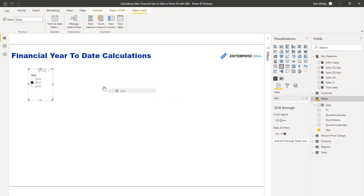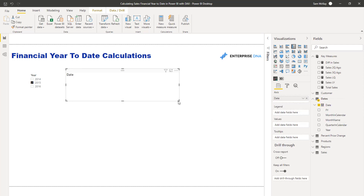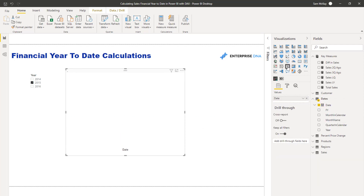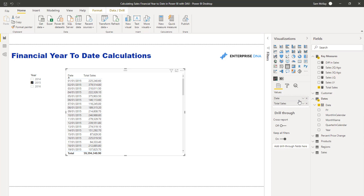First things first, I'm going to set up a generic table so we can look at the data itself. Getting things into tables to begin with is absolutely key, and I'm going to bring in my core calculation — in this particular case, total sales. But as I say, it could be anything.